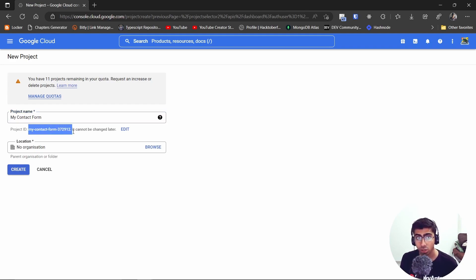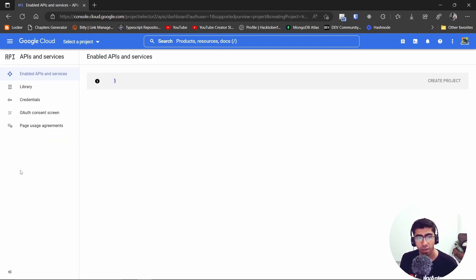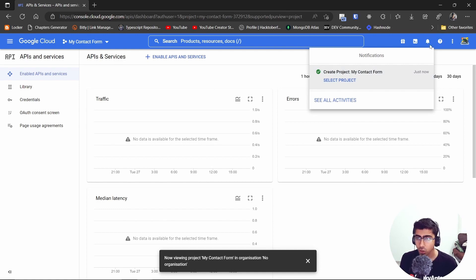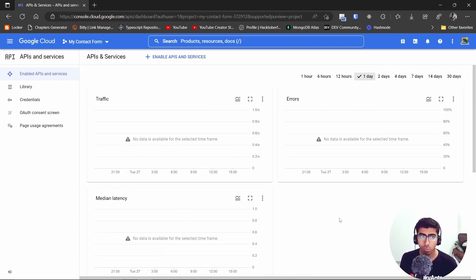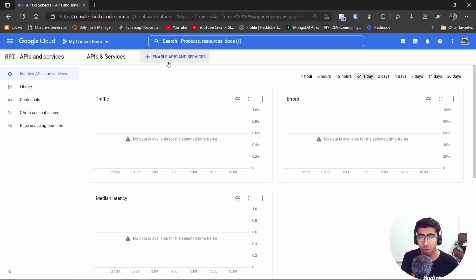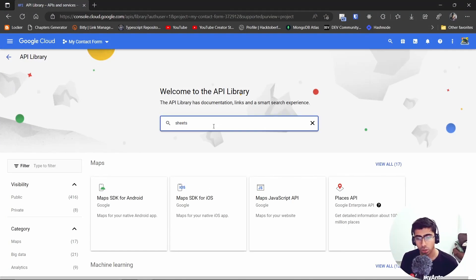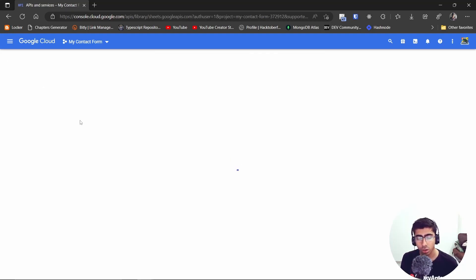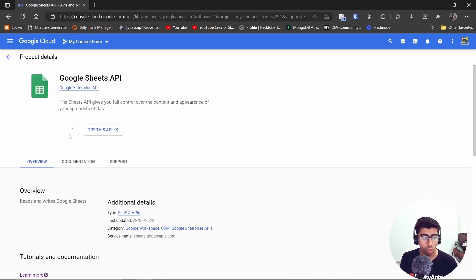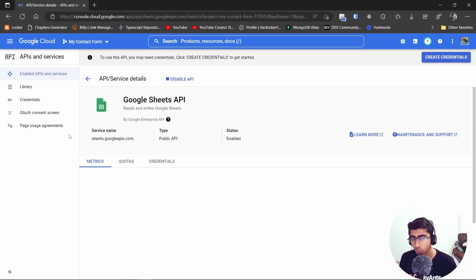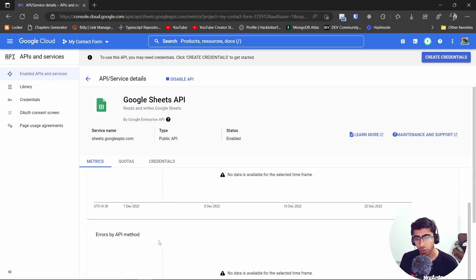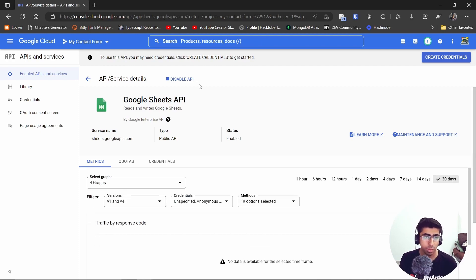After the project is created you can see traffic graphs, error counts, latency, and more. What we need to do is enable the Google Sheets API because we want to interact with our Google Sheet. Go to 'Enable APIs and Services', search for 'Sheets', click on the Google Sheets API, and hit Enable. This is totally free — it won't take your credit card right now, though if you cross a given threshold you may want to pay.